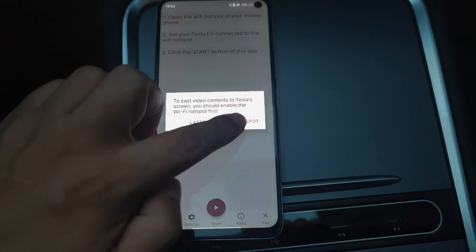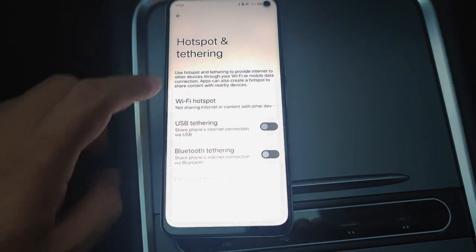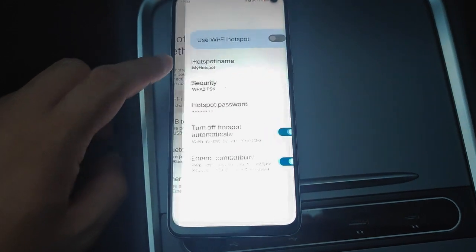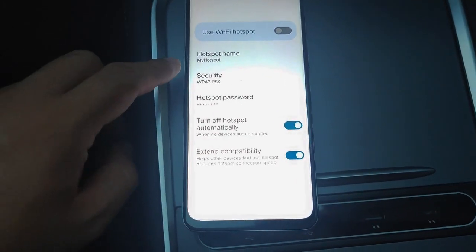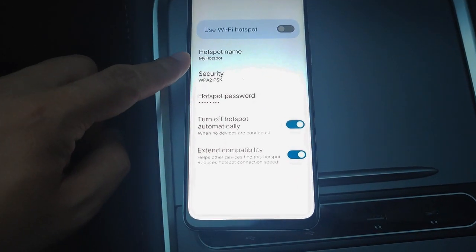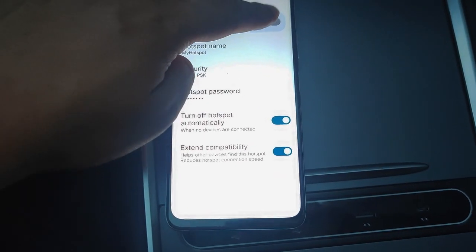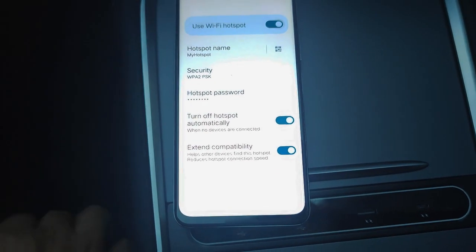The first step is enabling the Wi-Fi hotspot of your phone. The name of my Wi-Fi hotspot is 'My Hotspot.' Then we go back to the app.